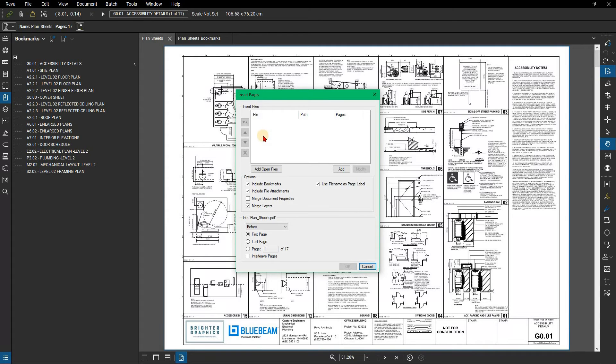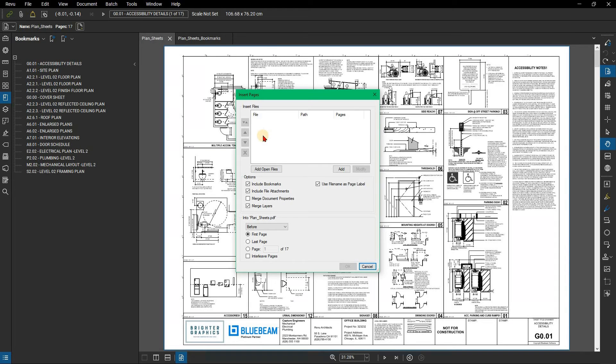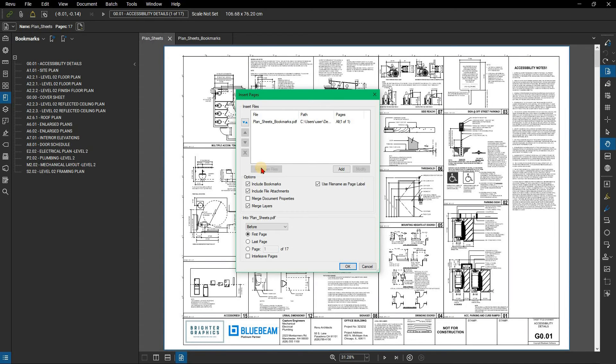Click Add, then select the newly generated PDF saved as Original File Name Underscore Bookmarks. Alternatively, click Add Open Files and remove all documents from the list except for the hyperlinked PDF.